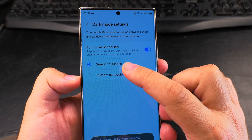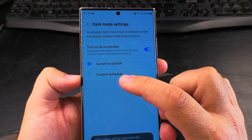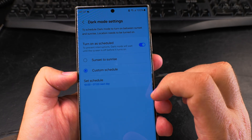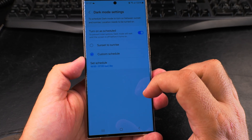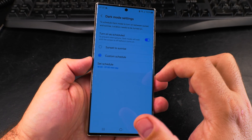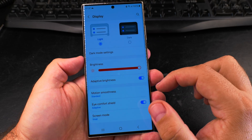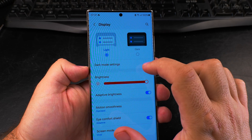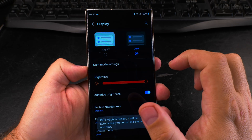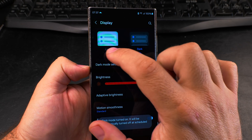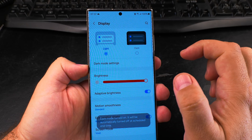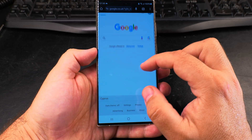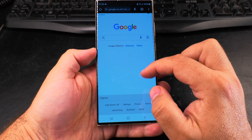This is the Samsung Galaxy S23 Ultra. You can set it to automatically change from dark to light mode depending on the time of day — dark in the evening and light during the day — or you can even set a custom schedule, which is interesting.